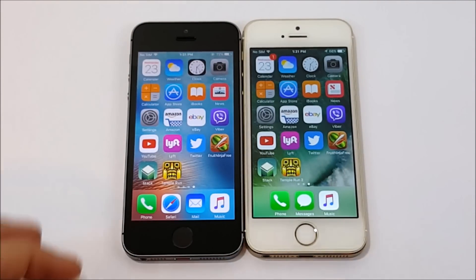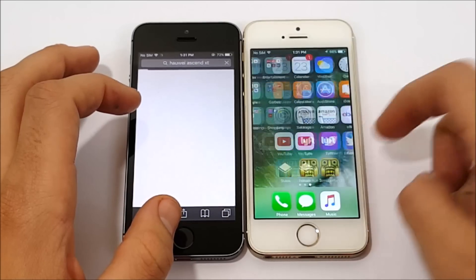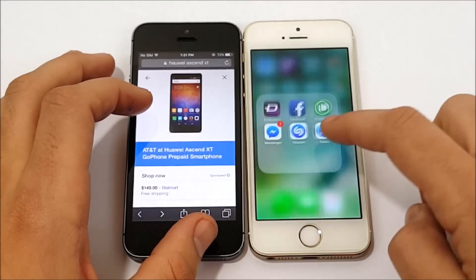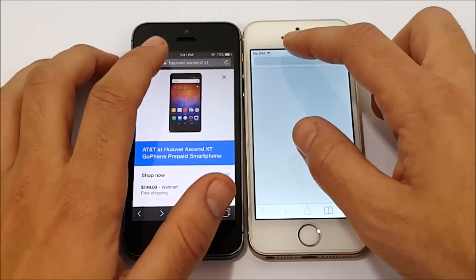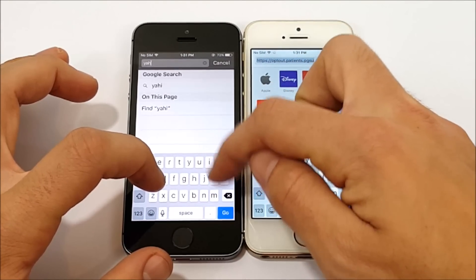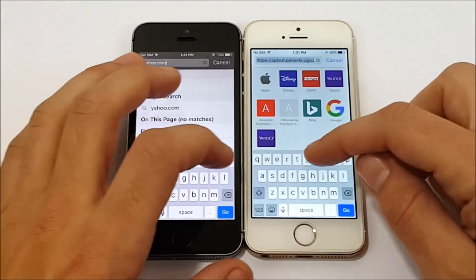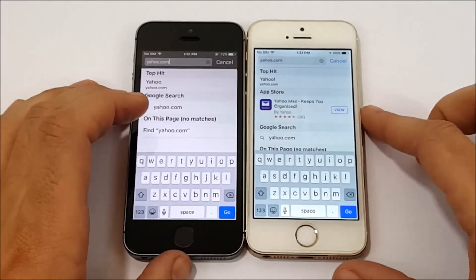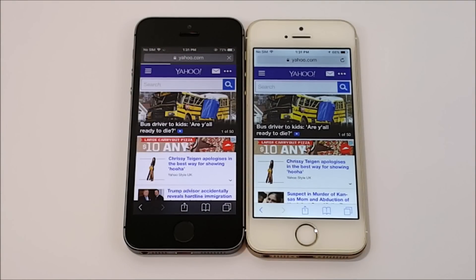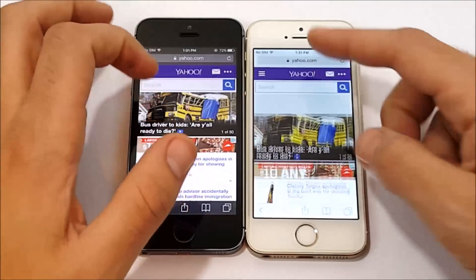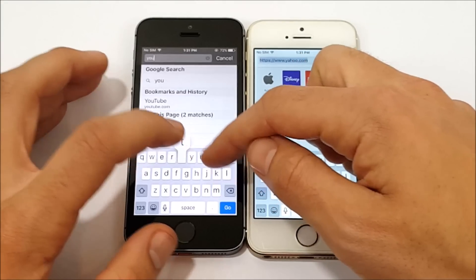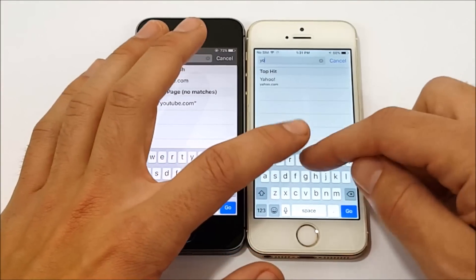Let's do one more test before we wrap up — a browser test on both devices. Let's go into Yahoo.com on the iPhone 5s left, and Yahoo.com on the iPhone 5s right. Looks like the iPhone 5s on iOS 10 took the lead. Maybe there is some better optimization going on in the Safari department on the latest iOS 10 — I do like to see that insanely fast browsing speed on the iPhone 5s with iOS 10.